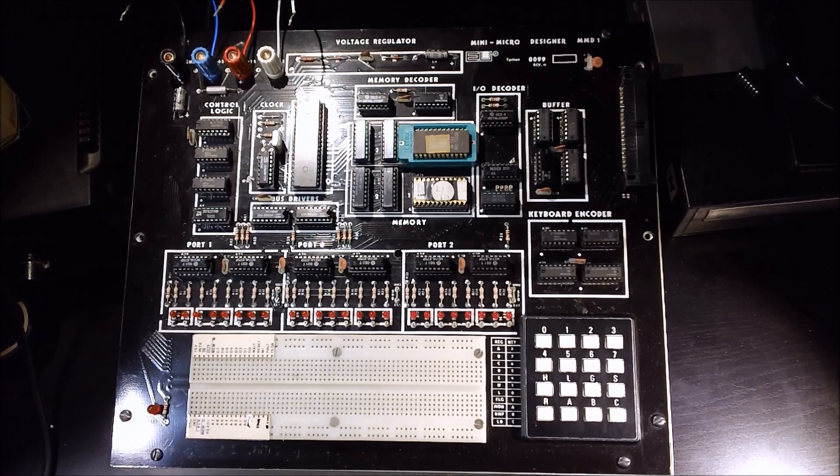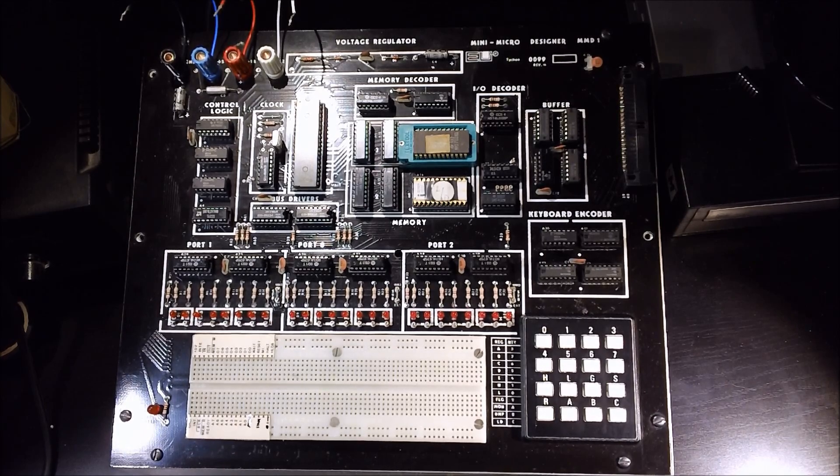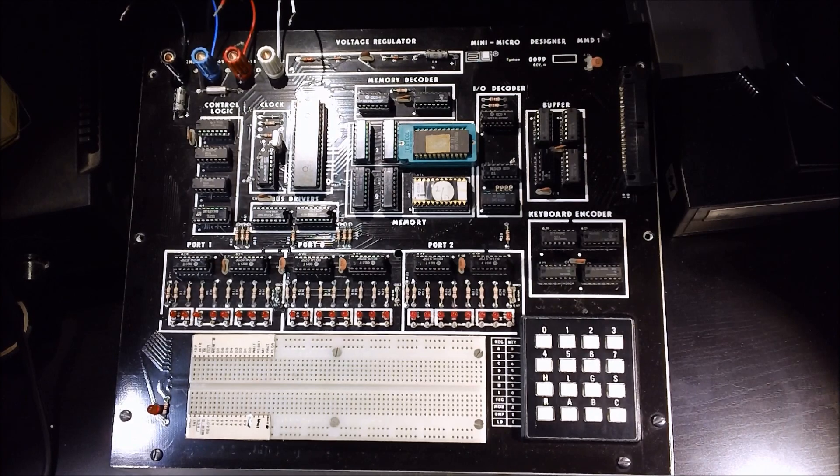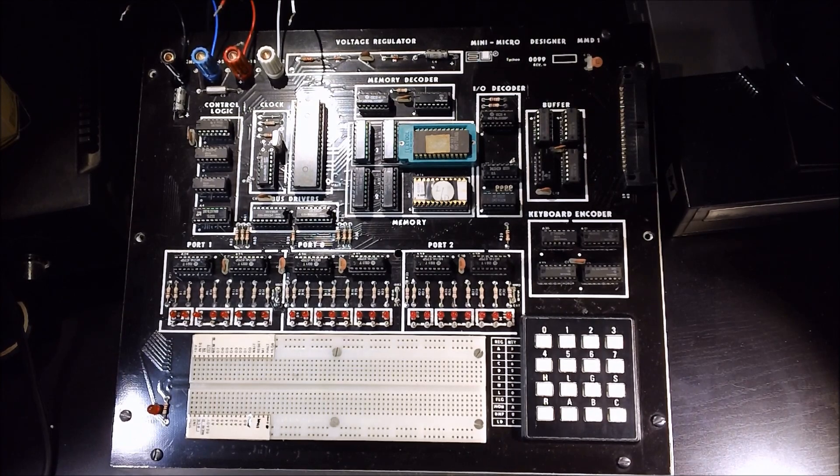They also produced a few different microprocessor trainers. This is one of the early 8080 based microprocessor trainers.